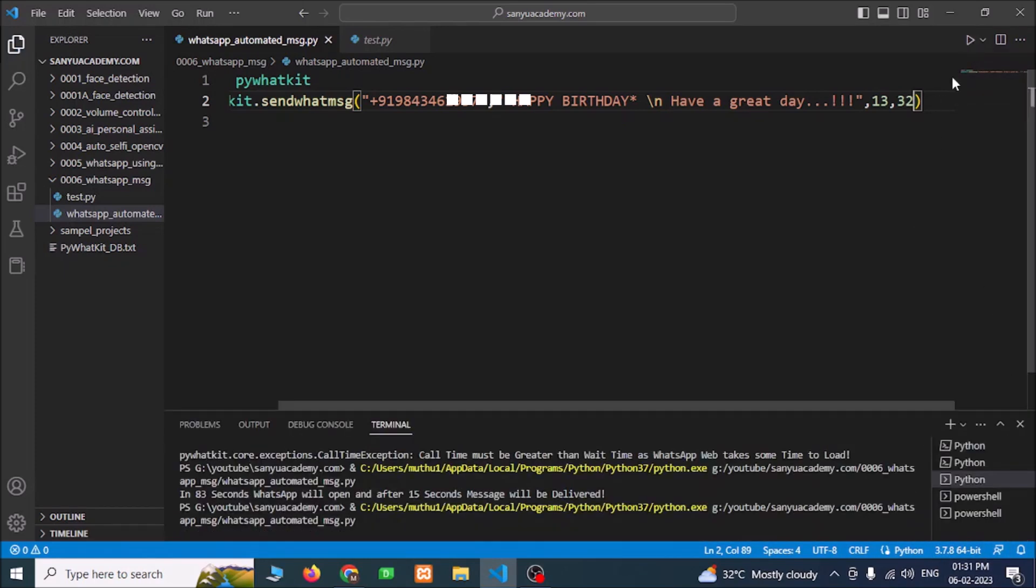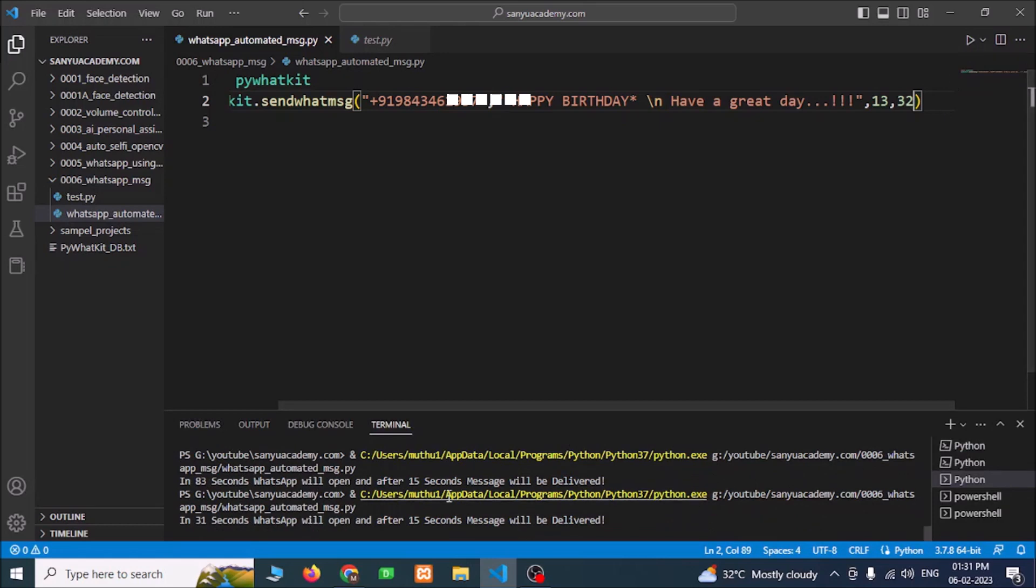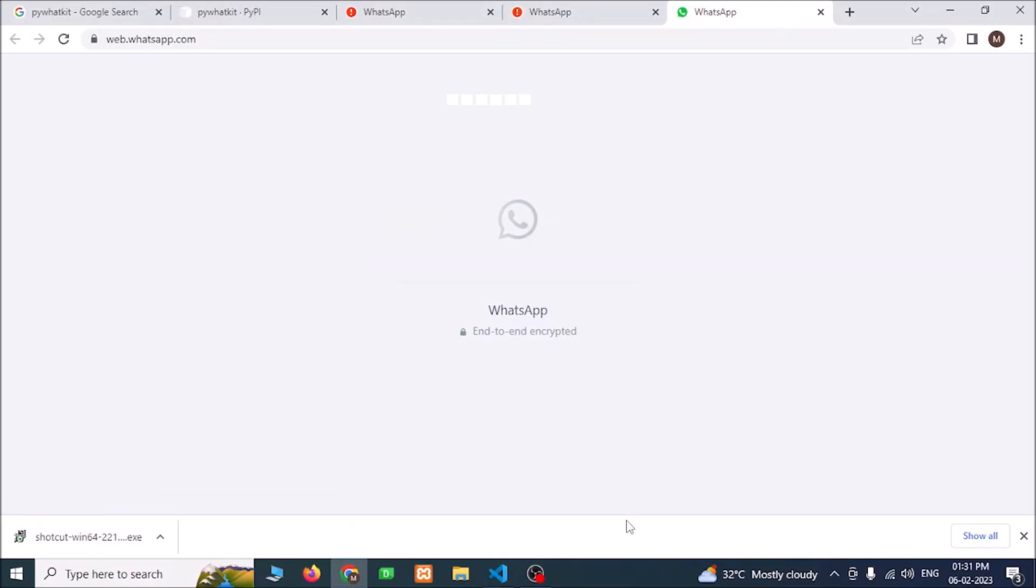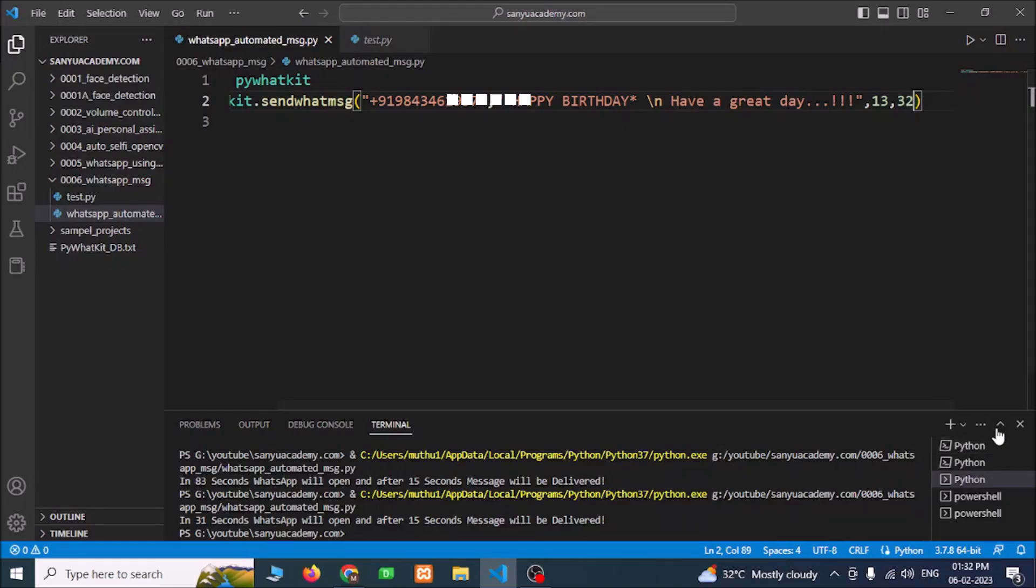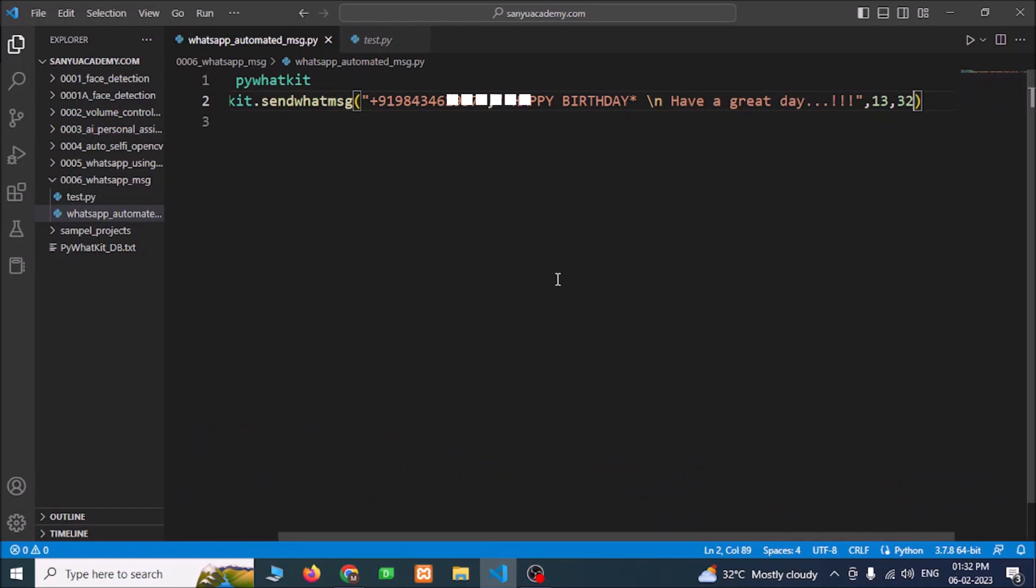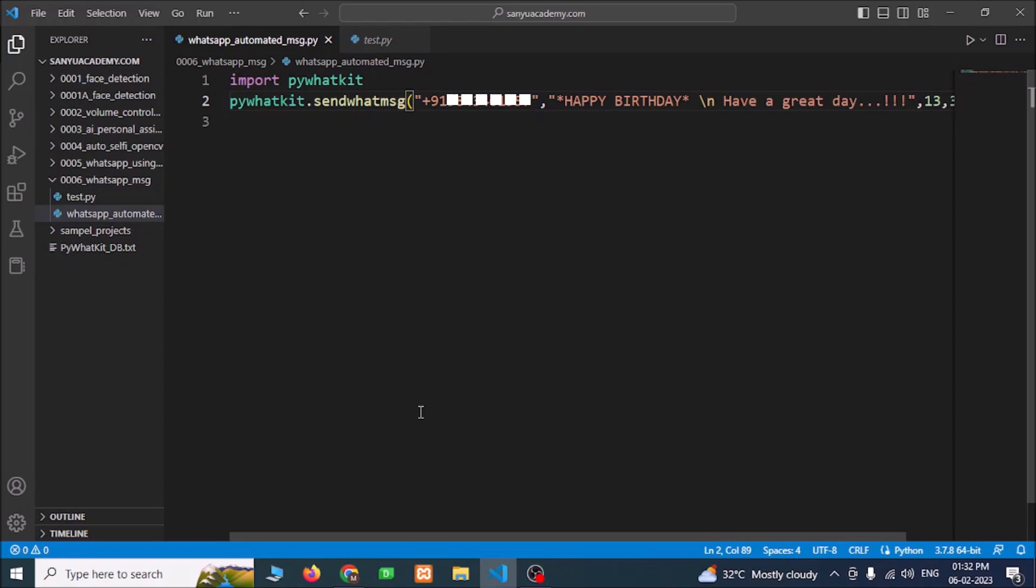Now it is 1:31. I am giving 1:32. Run this. Now I can see the message: in 31 seconds WhatsApp will open and after 15 seconds message will be delivered. This will automatically open WhatsApp before 15 seconds of the time. When the time is reached, the message will be delivered immediately. It's opening. It's still 1:31. You can use this to send messages to your friends at any time you want. You can set this and do your work. This will send automated messages.